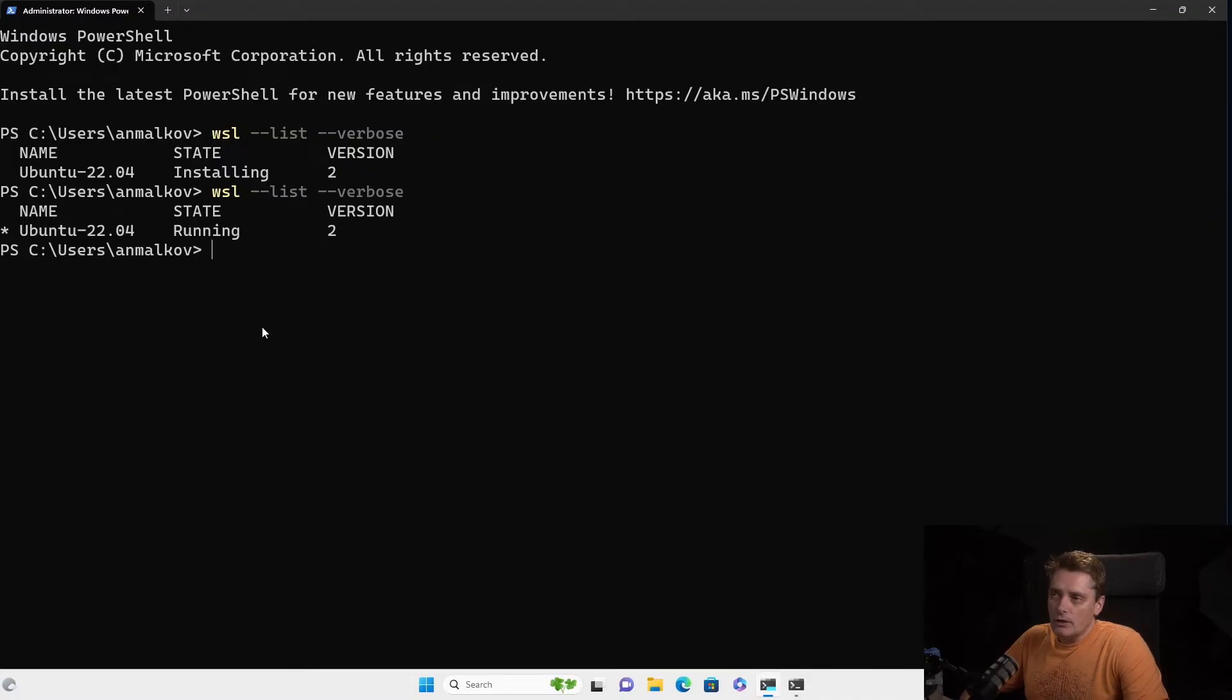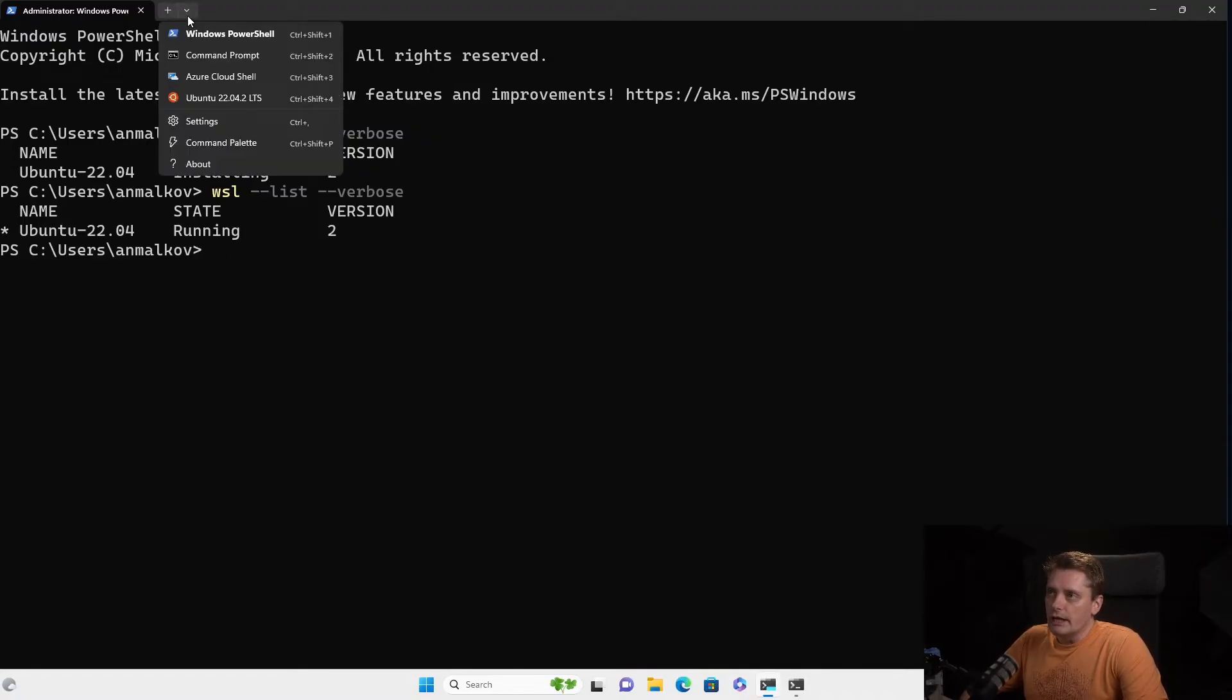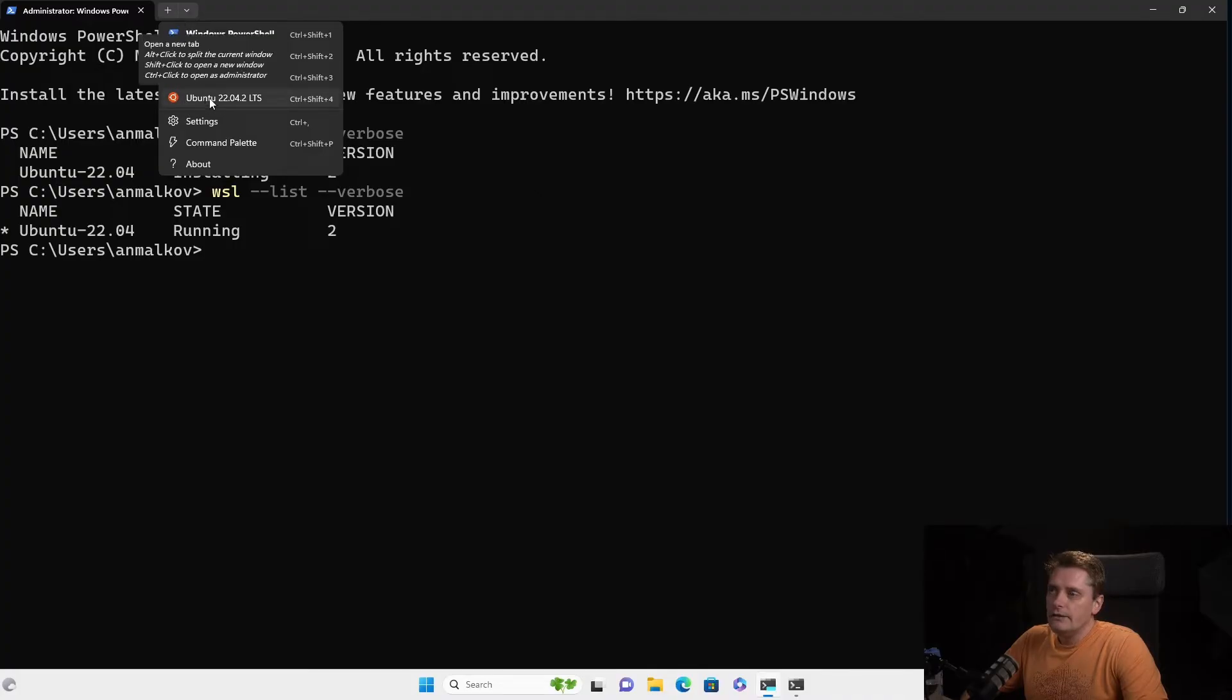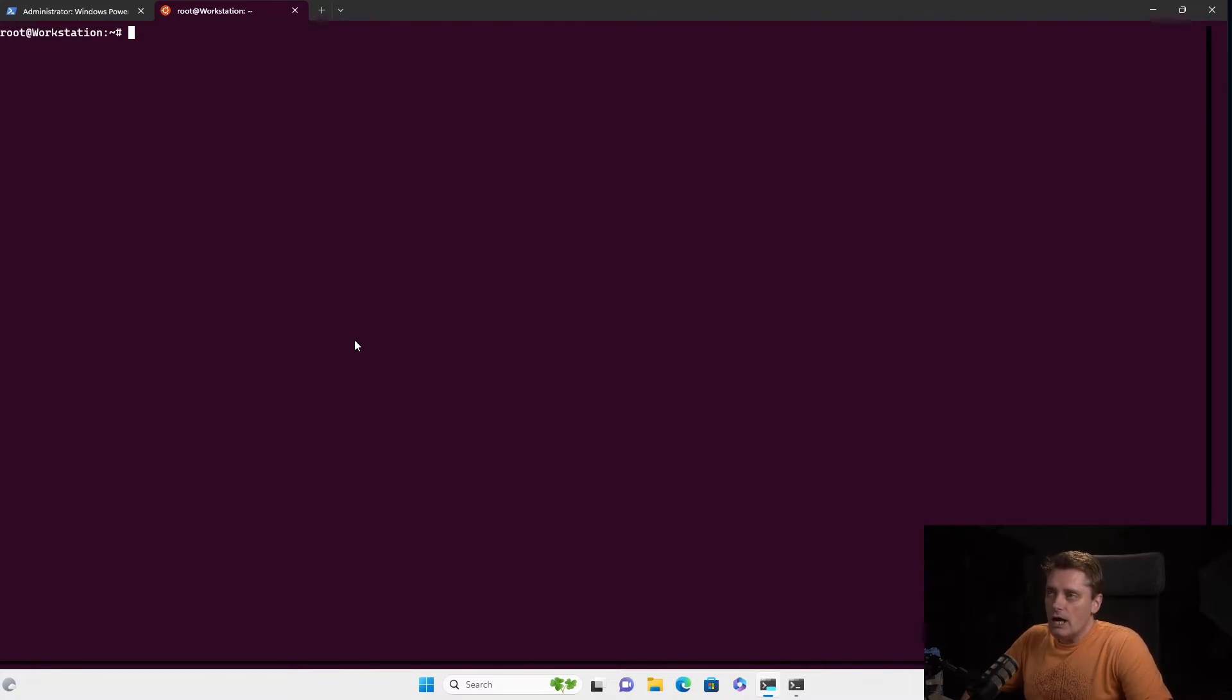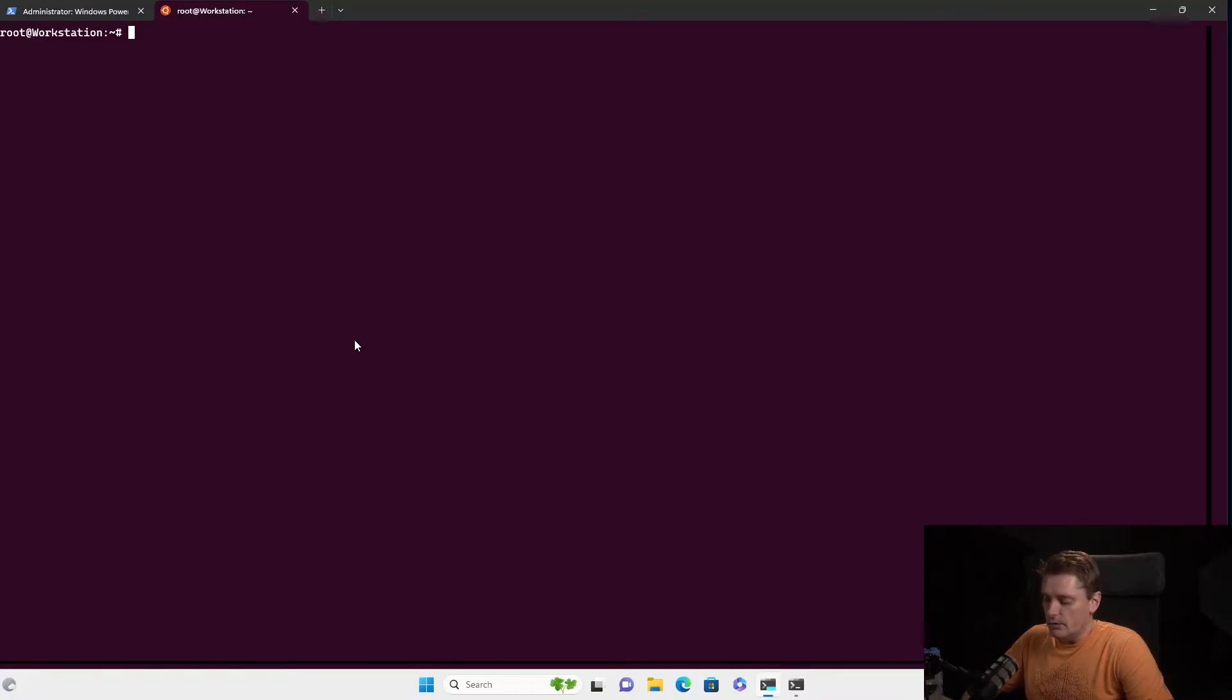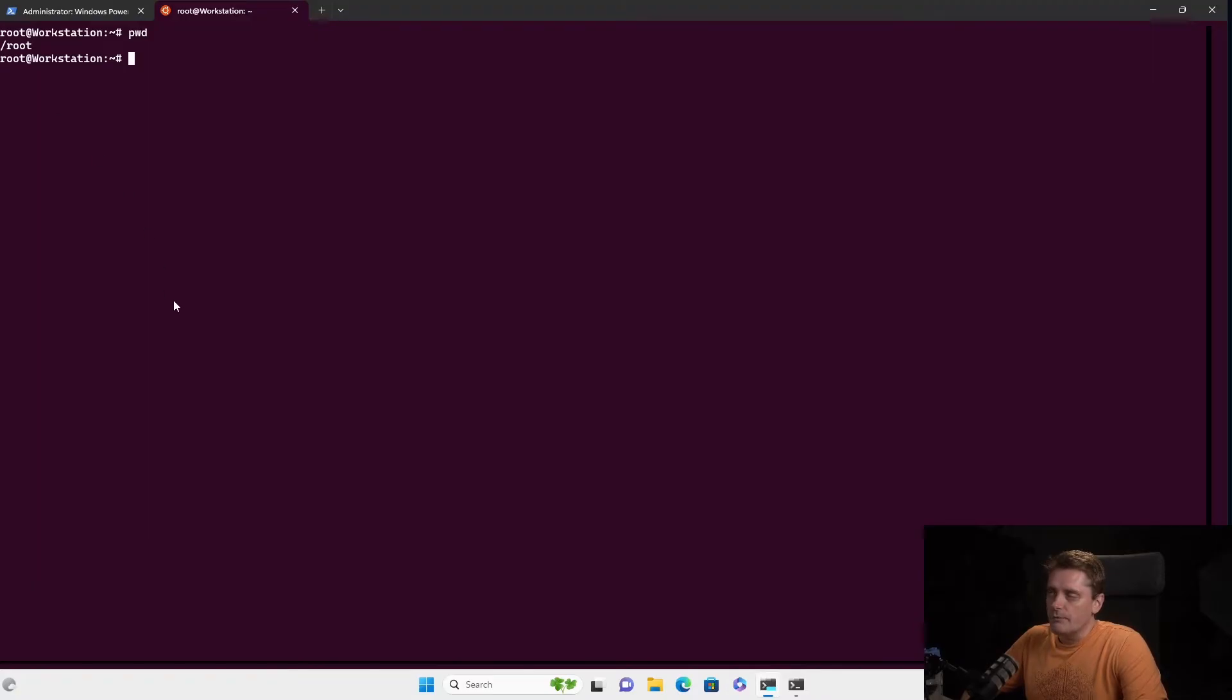So to connect to my Ubuntu machine, I'm going to use the terminal again, yeah. So I'm opening the drop-down list here and I say Ubuntu 22.04. And as you can see, the new window is open. And right now, I'm on Ubuntu, yeah, on Linux.